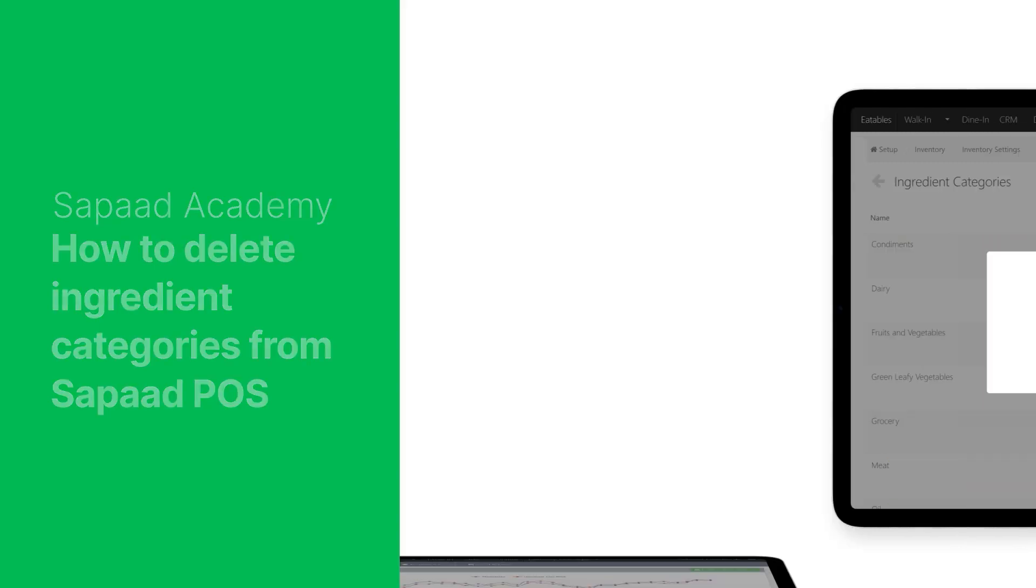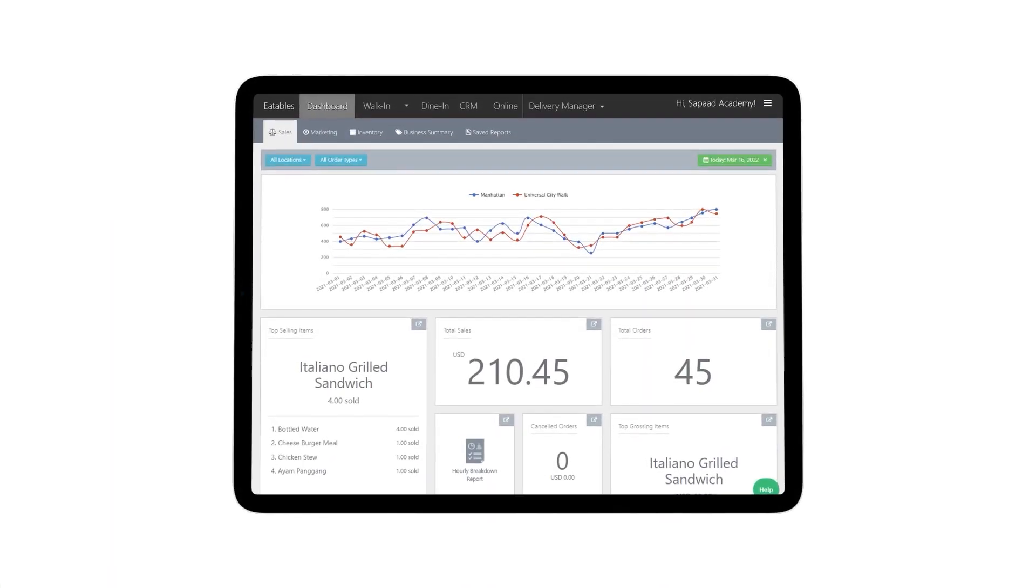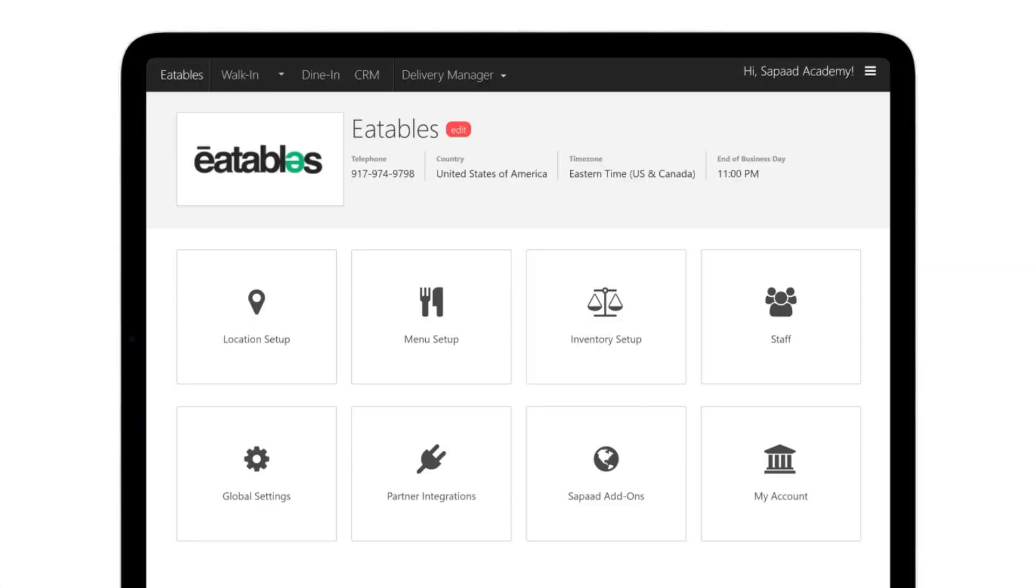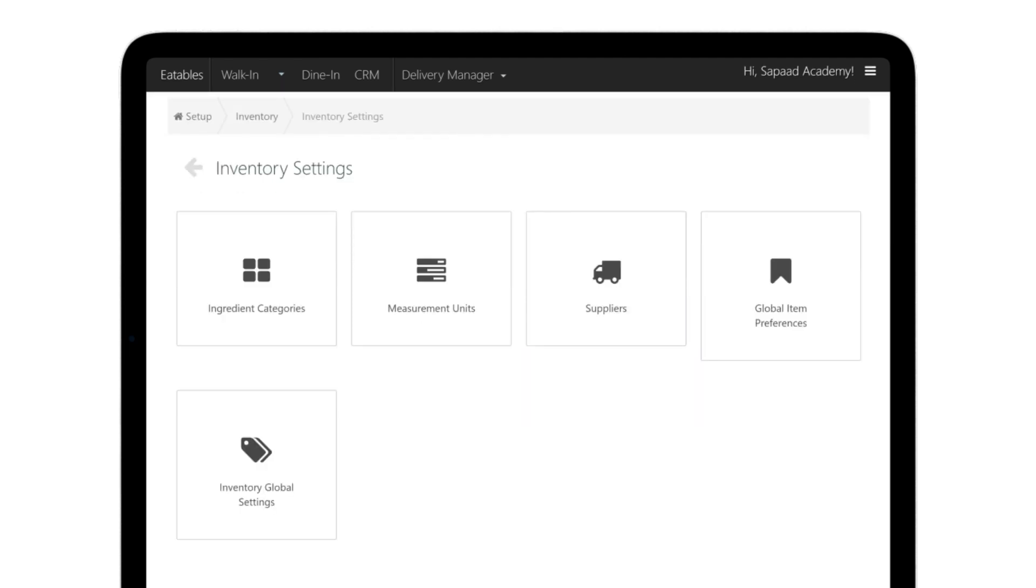First, log into your Sapaad account. Go to Setup, Inventory Setup, Inventory Settings. Click on Ingredient Categories.